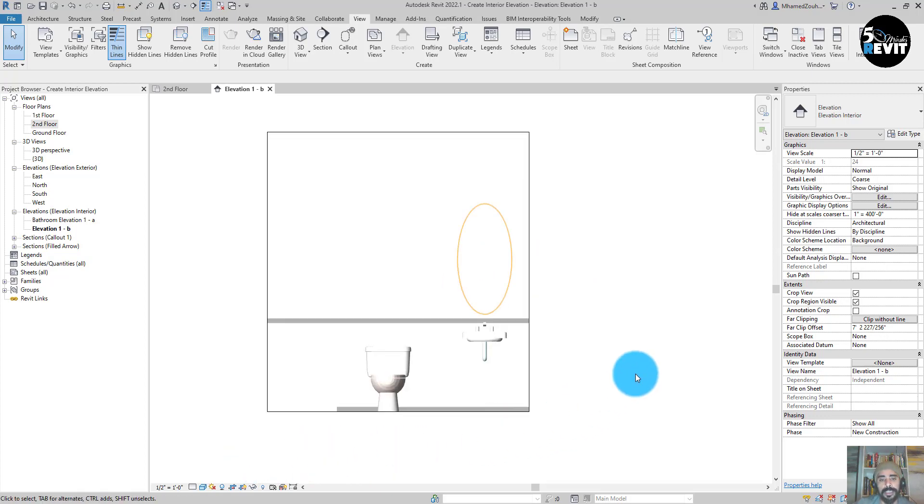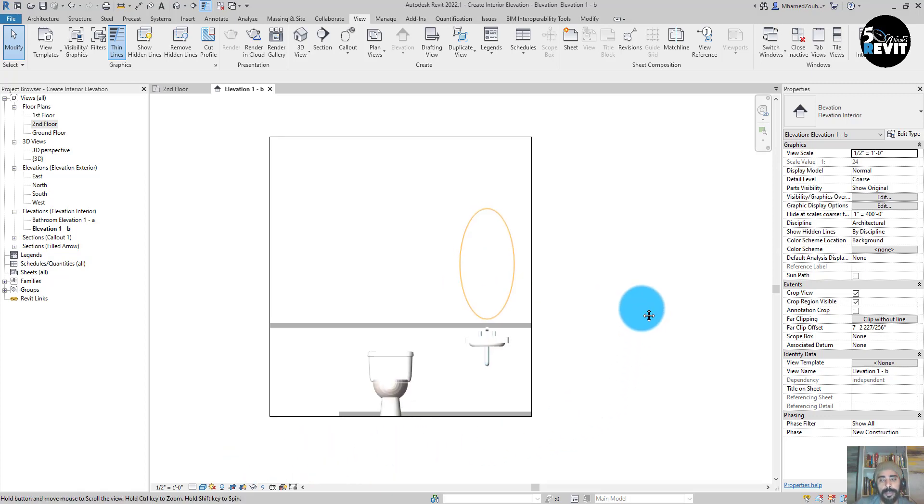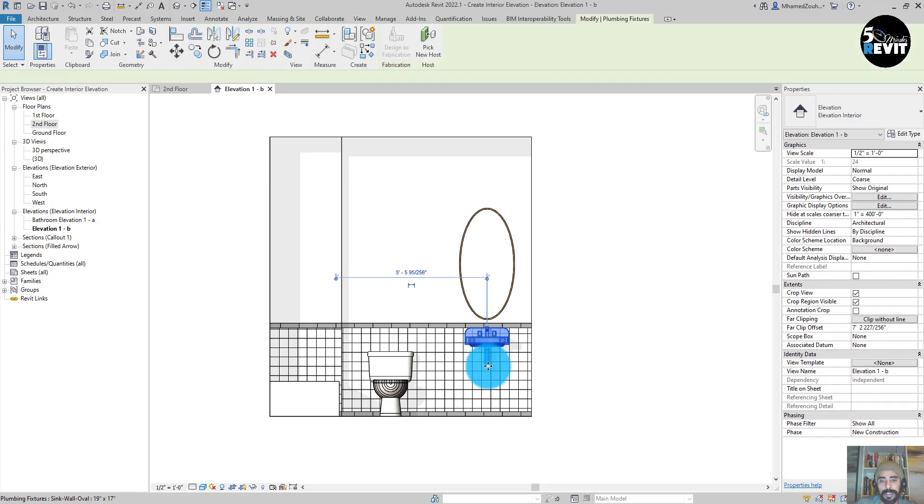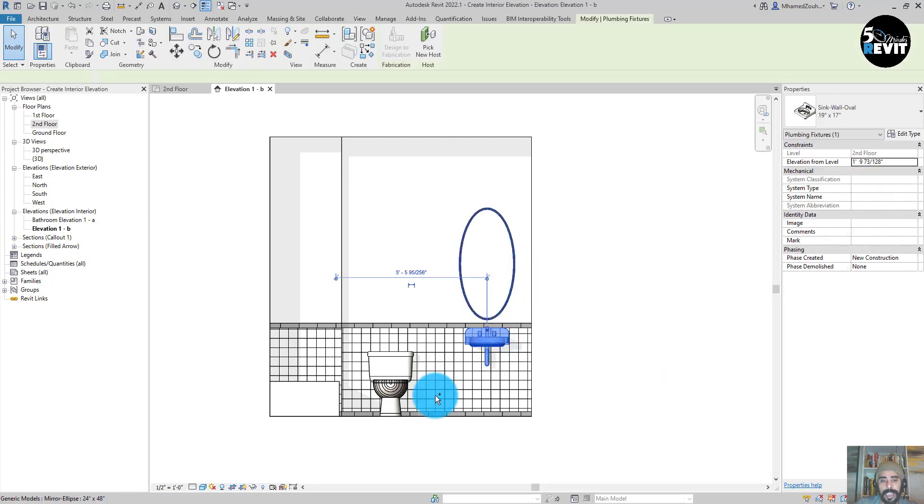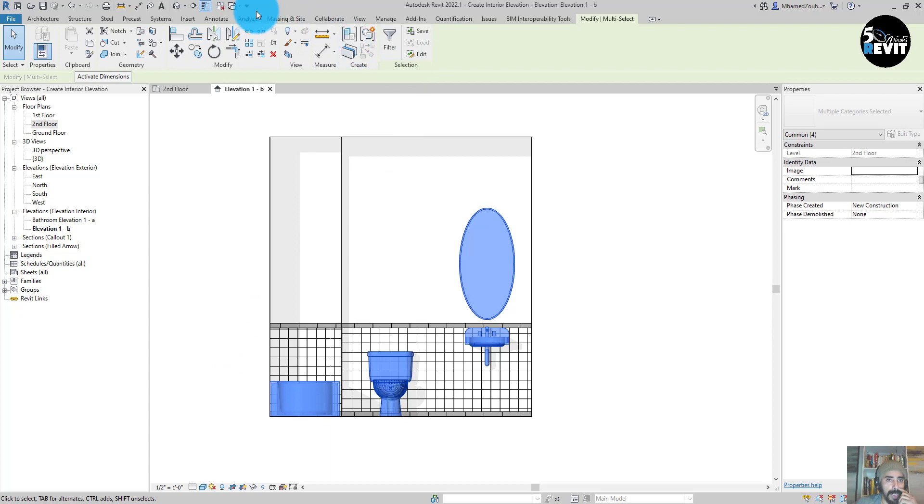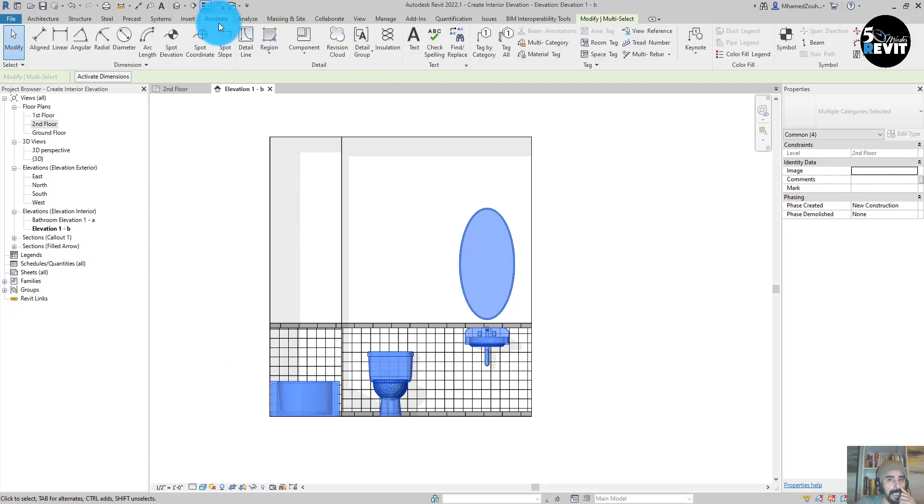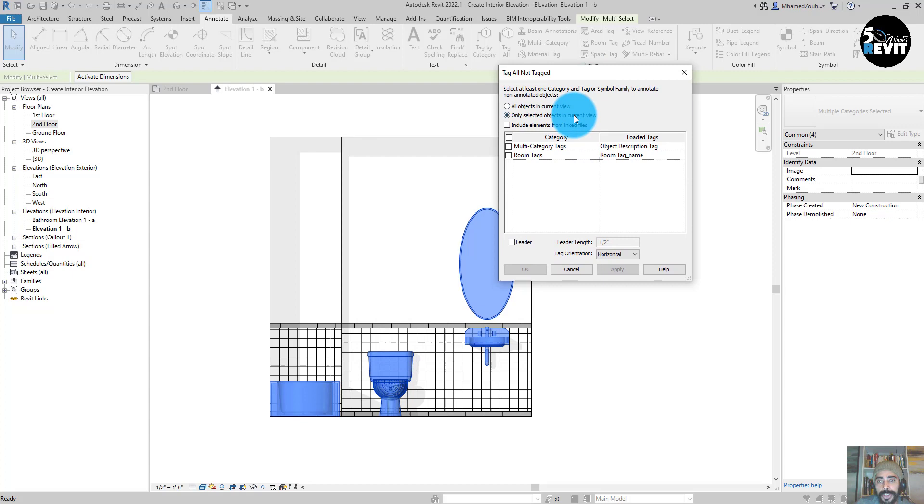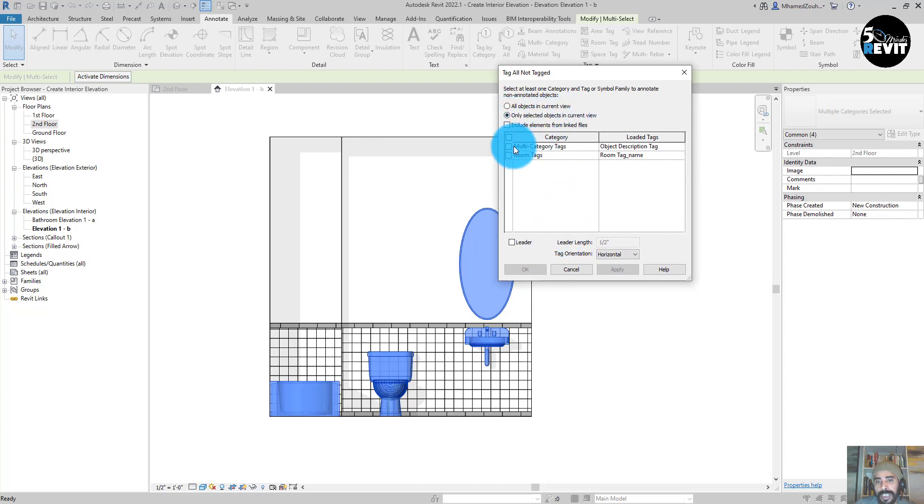Now I start by selecting the elements that I want to tag, and I go to Annotate and Tag All. I make sure that only selected objects in current view are selected and multi-tag category. I have this tag already loaded in this exercise. I apply it.